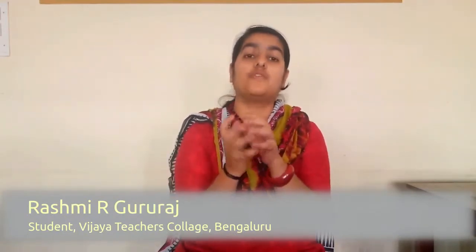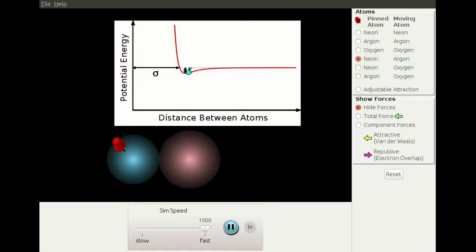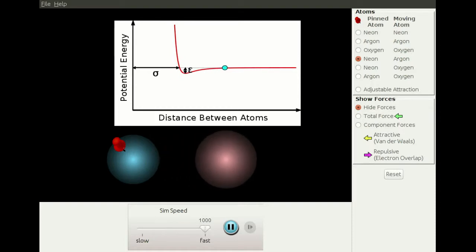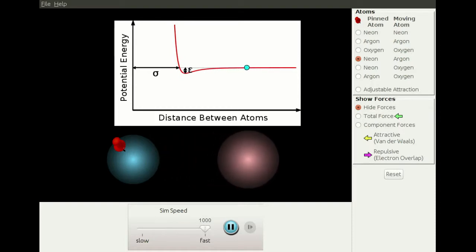For example, in PhET simulations we can show students how molecules move or how molecules are formed in different states of matter, or show them how a solar eclipse or lunar eclipse takes place using Stellarium. There are many applications like these which make students gain more curiosity to learn.